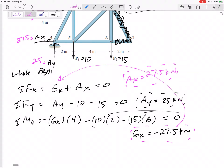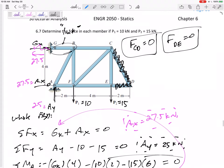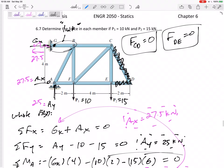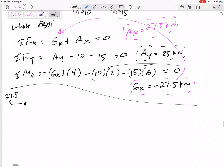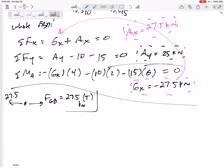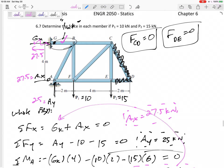Now I'm ready to look at individual joints. I could start at joint A, joint G, or even joint E. Let's look at joint G first. Drawing the free body diagram of joint G, I have 27.5 kilonewtons acting that way, so the force in GB must be 27.5 kilonewtons in tension. I'll write a check mark there.